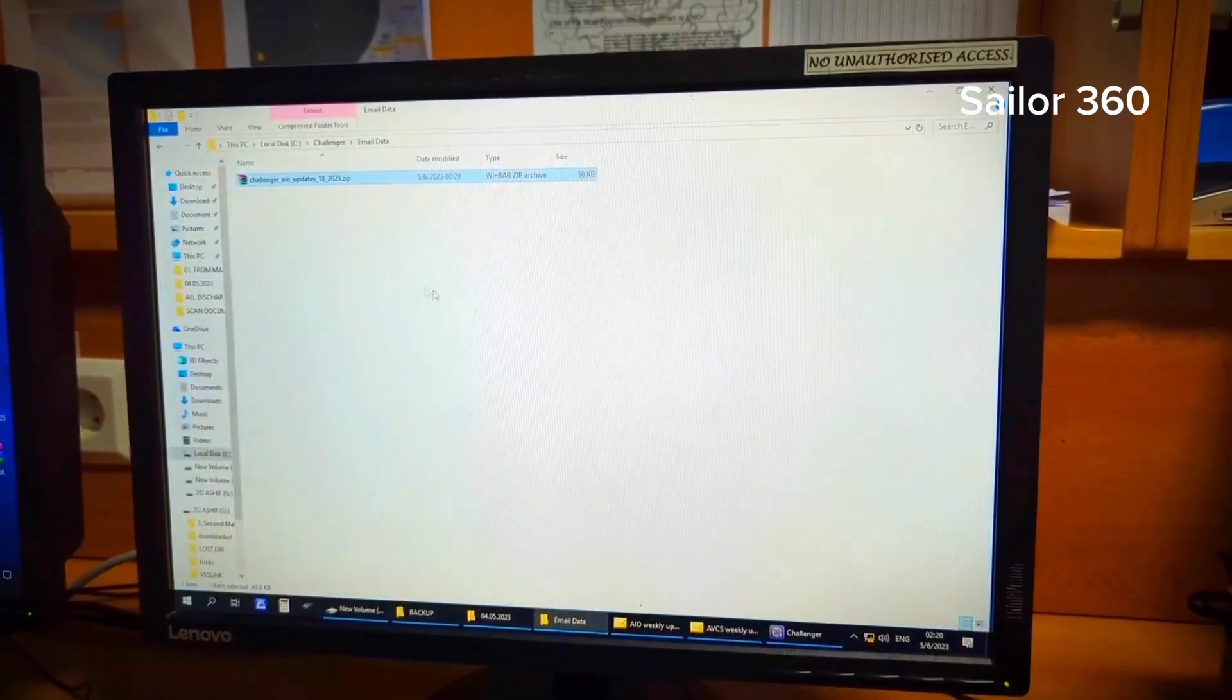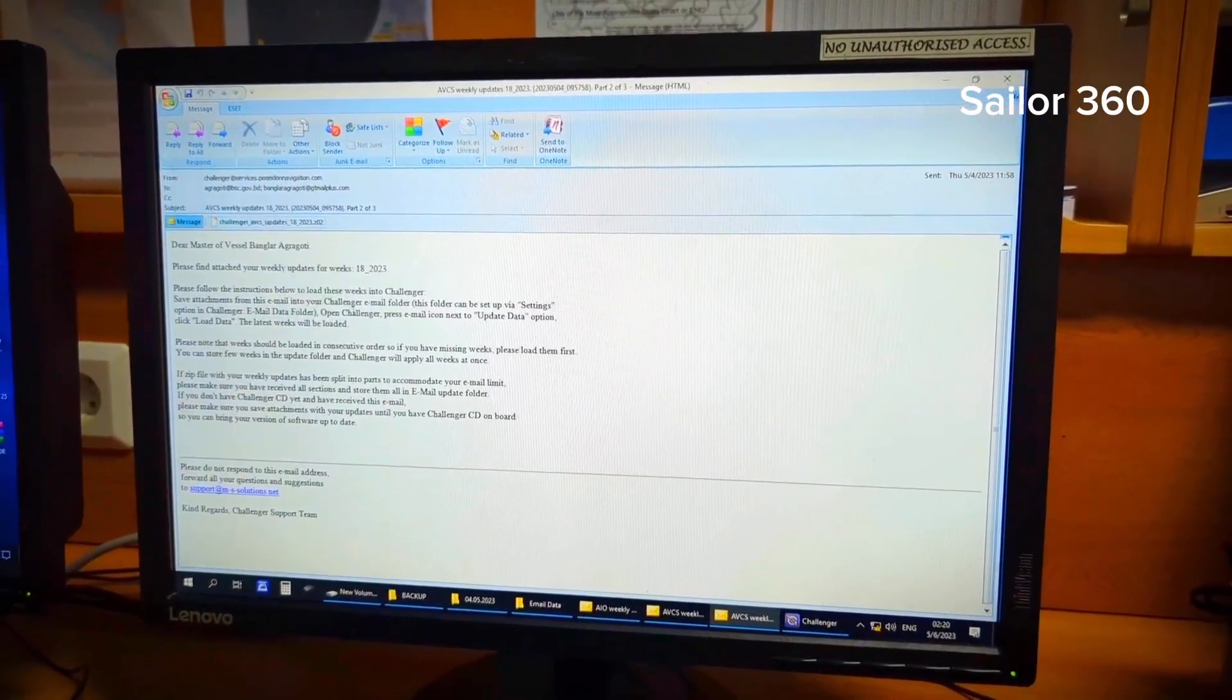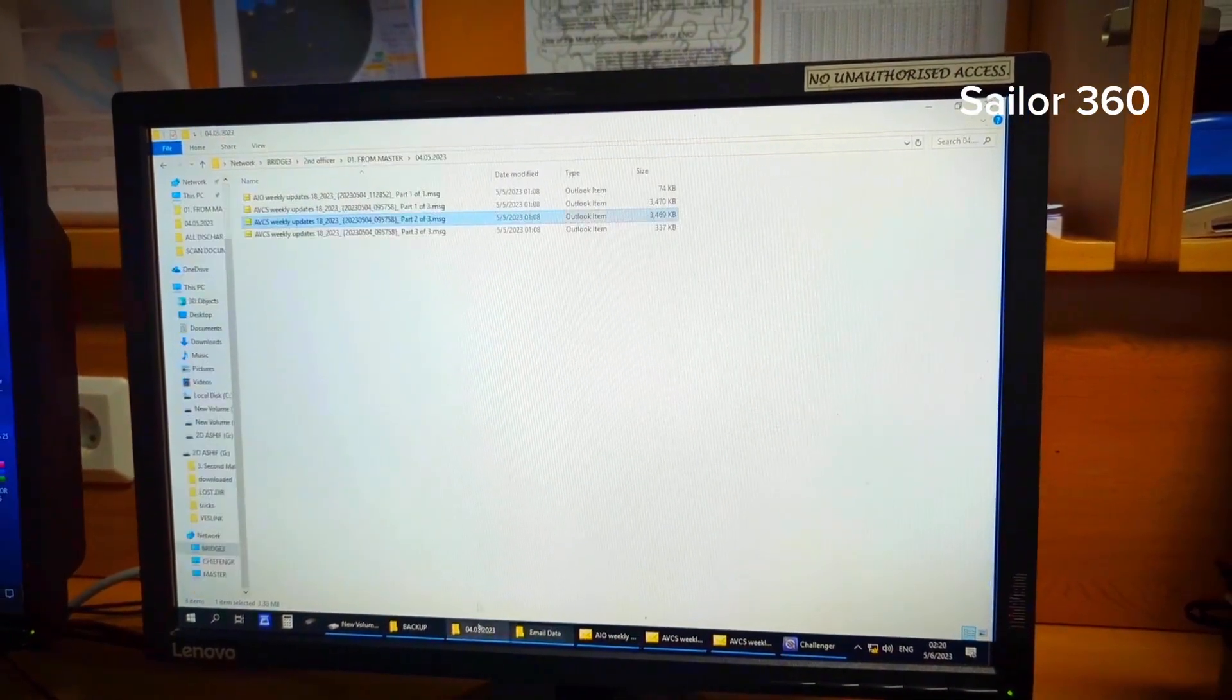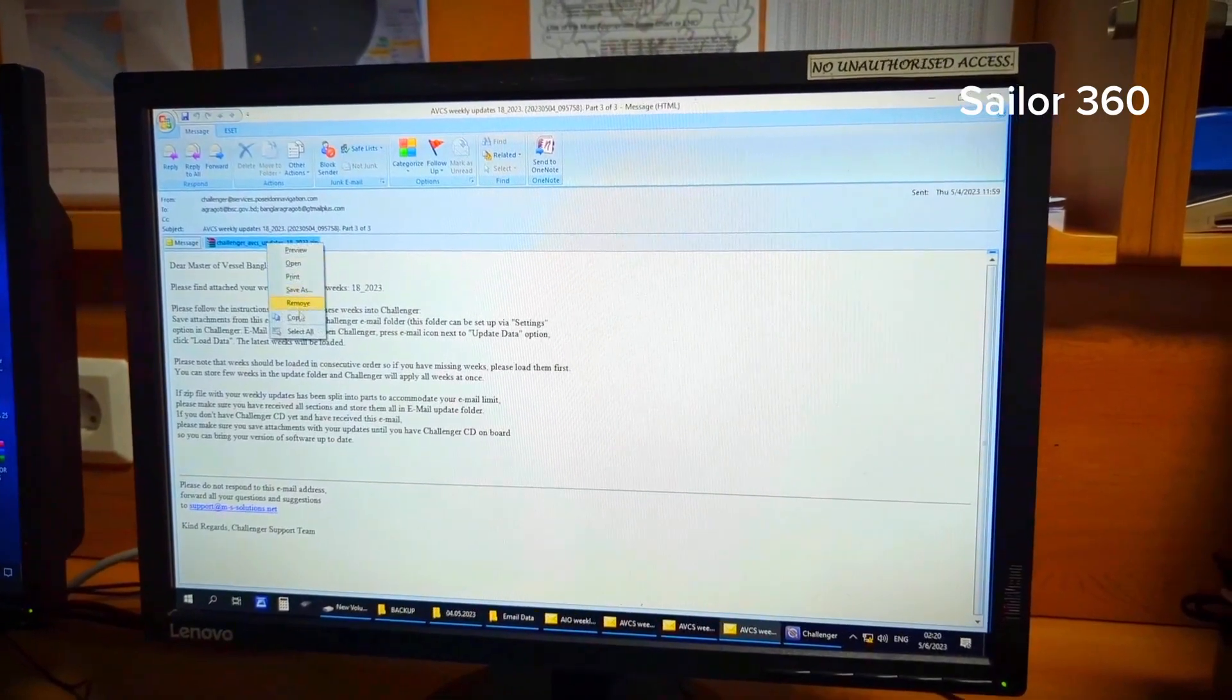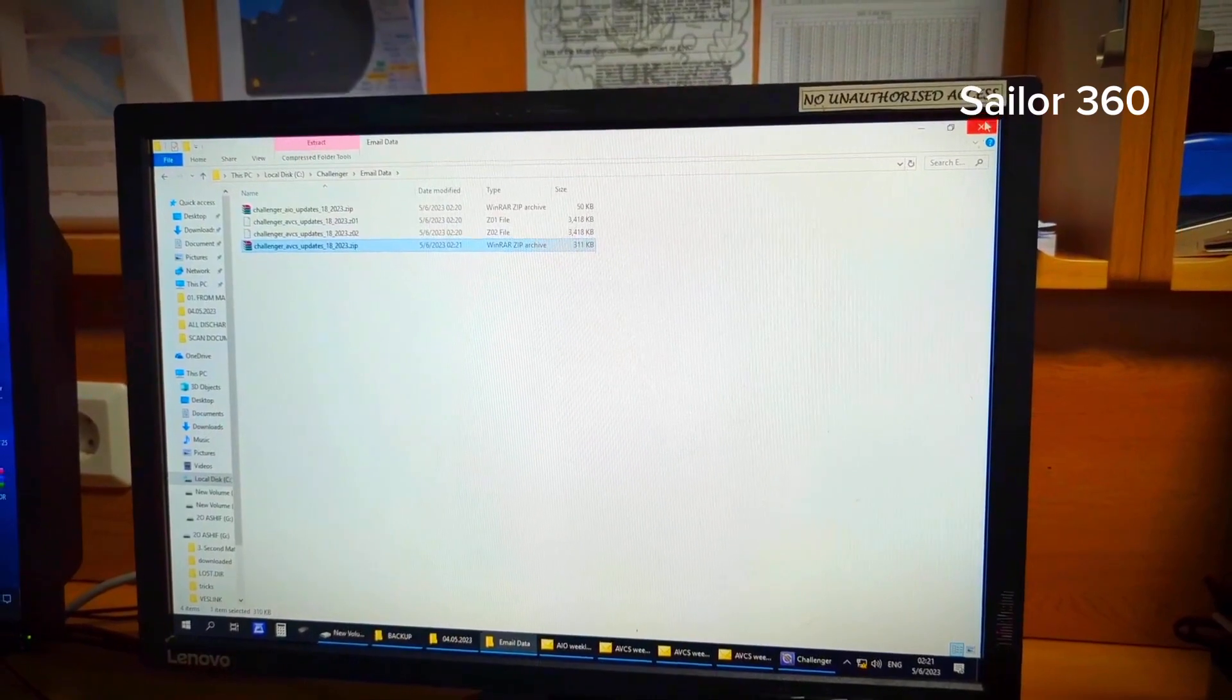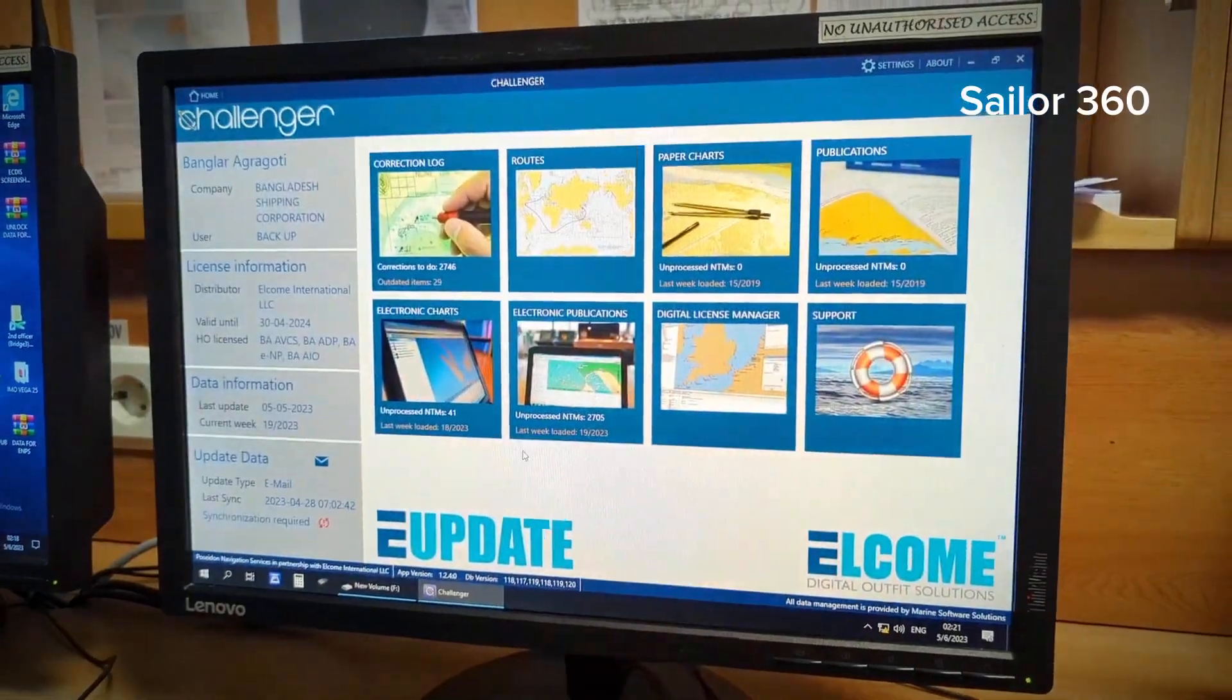Another one I have to open, copy, and then put in email data. AVCS weekly update part 2, copy, email data, paste. And again the last one, part 3, copy and then email data, paste. So all the email attachments are available here now.